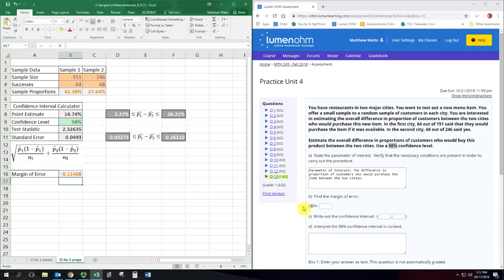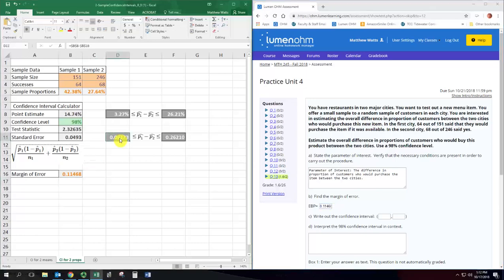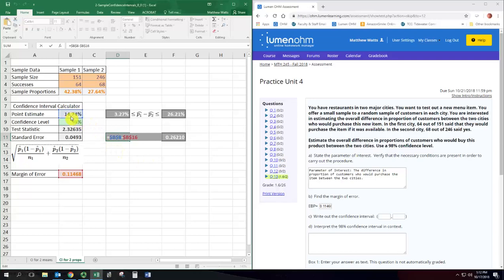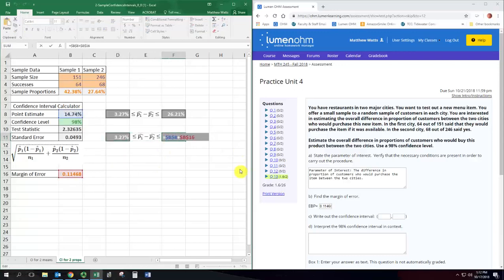So the margin of error is 0.11468 and we get a confidence level. I have it written here twice, once with the percentages which is a little easier to read but then once with the decimals because that's usually how you answer problems like this on the website. And you can see we're just subtracting. We take the point estimate and subtract the margin of error to get the lower bound and we take the point estimate and add the margin of error to get the upper bound.